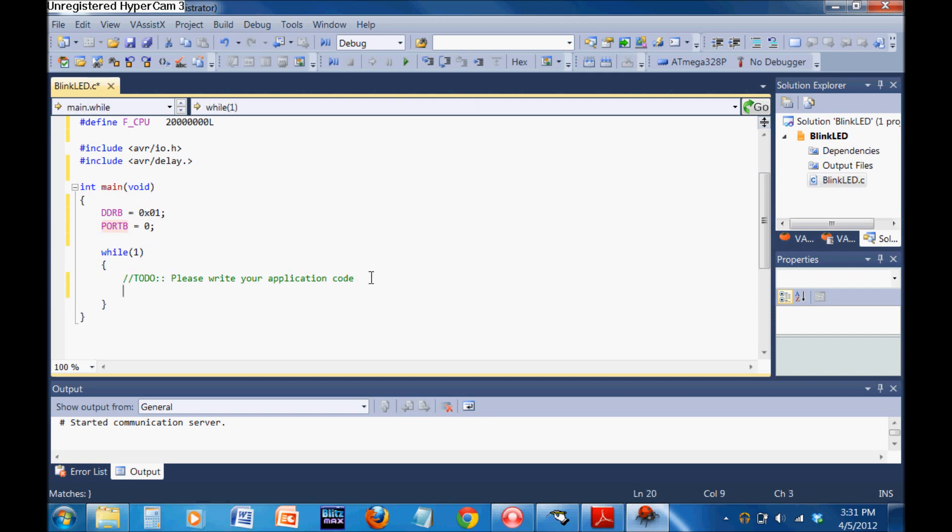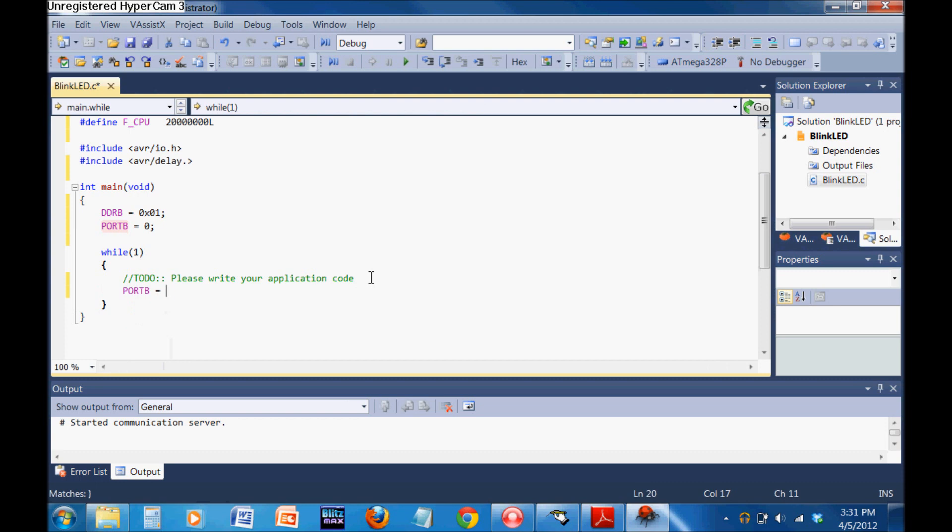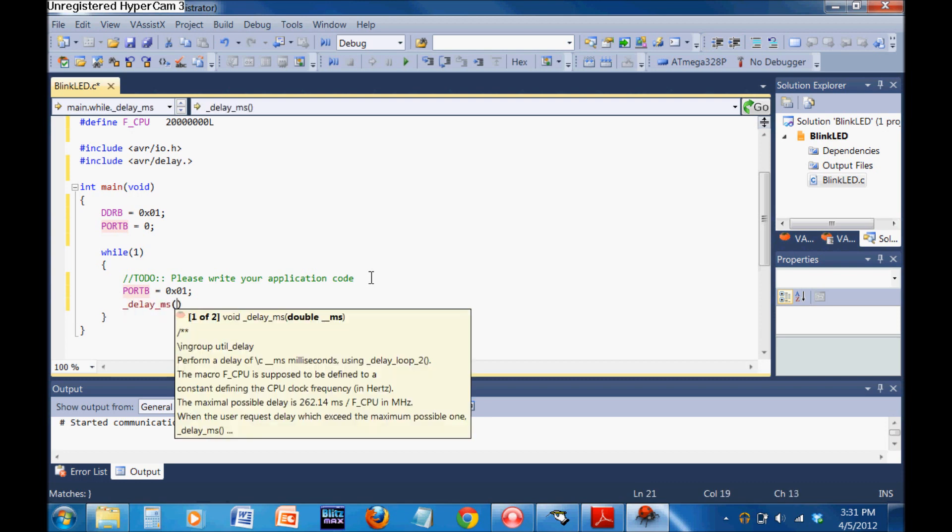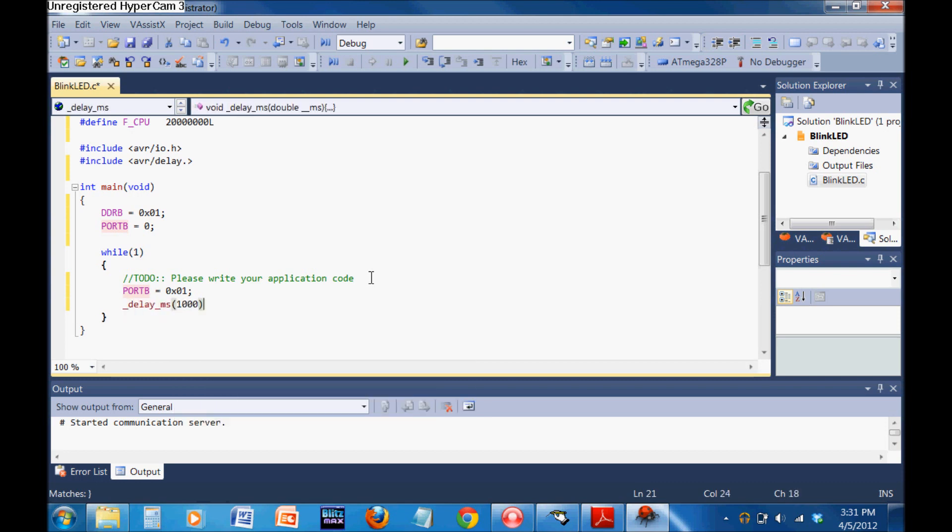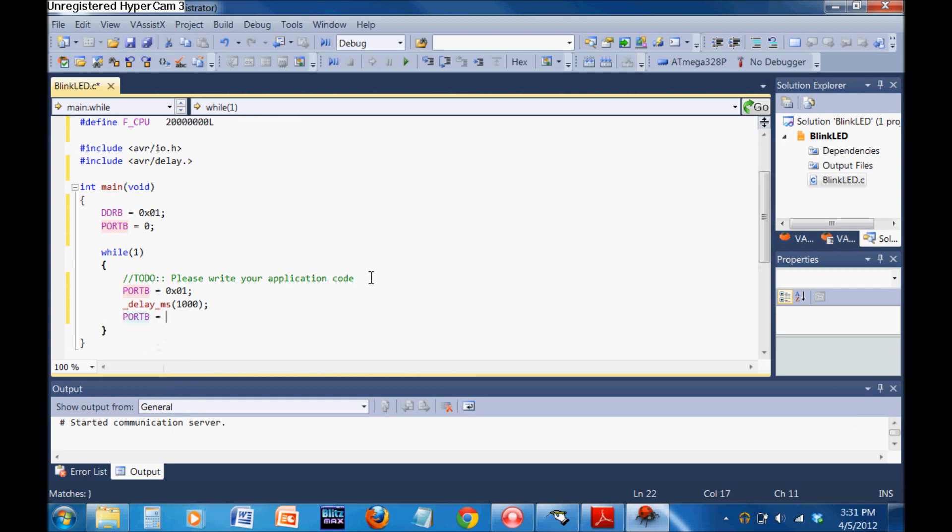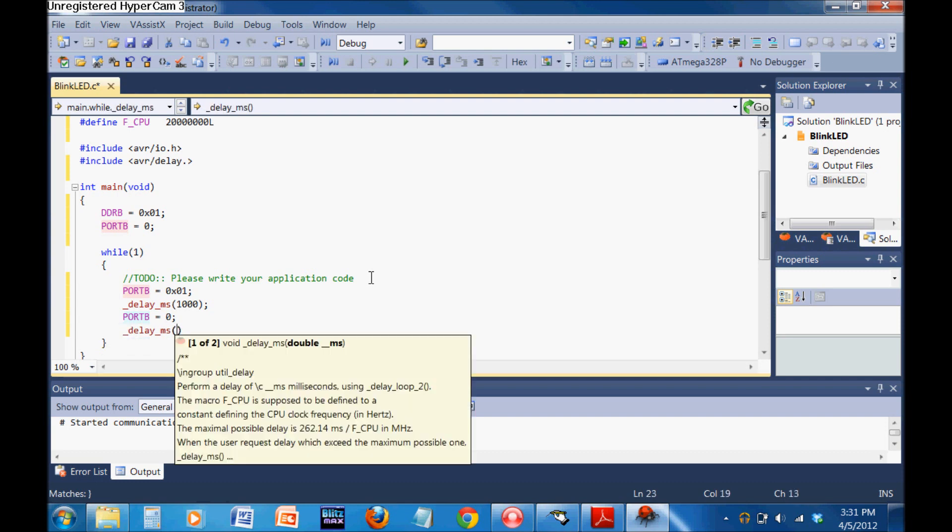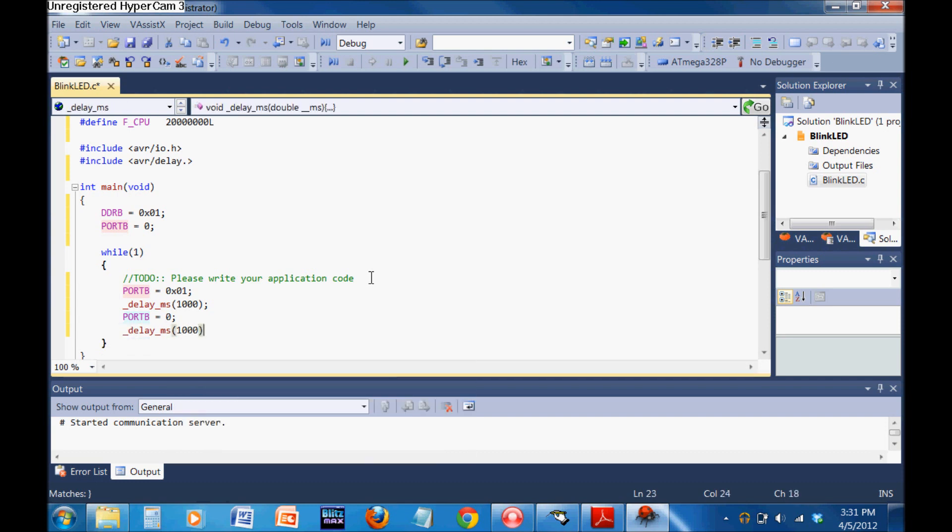Now we're going to write to PORT B. We're going to turn PORT B bit zero on. We're going to delay milliseconds, 1000 milliseconds, so that's one second. We're going to go back to PORT B, turn it off, turn everything off. Then we're going to delay another 1000 milliseconds. That's it for this program.